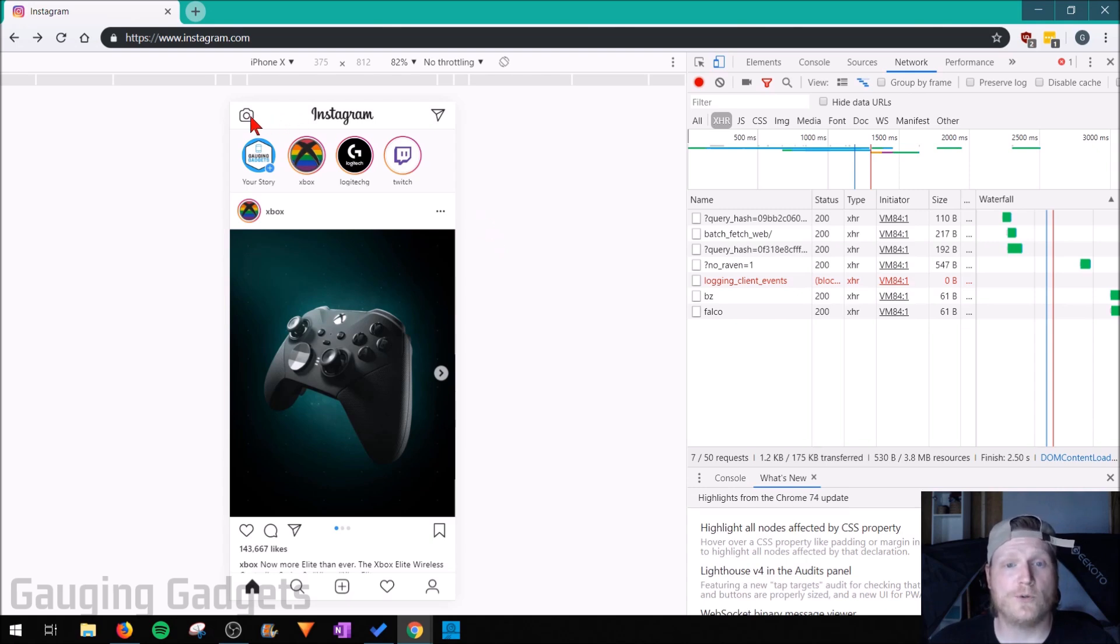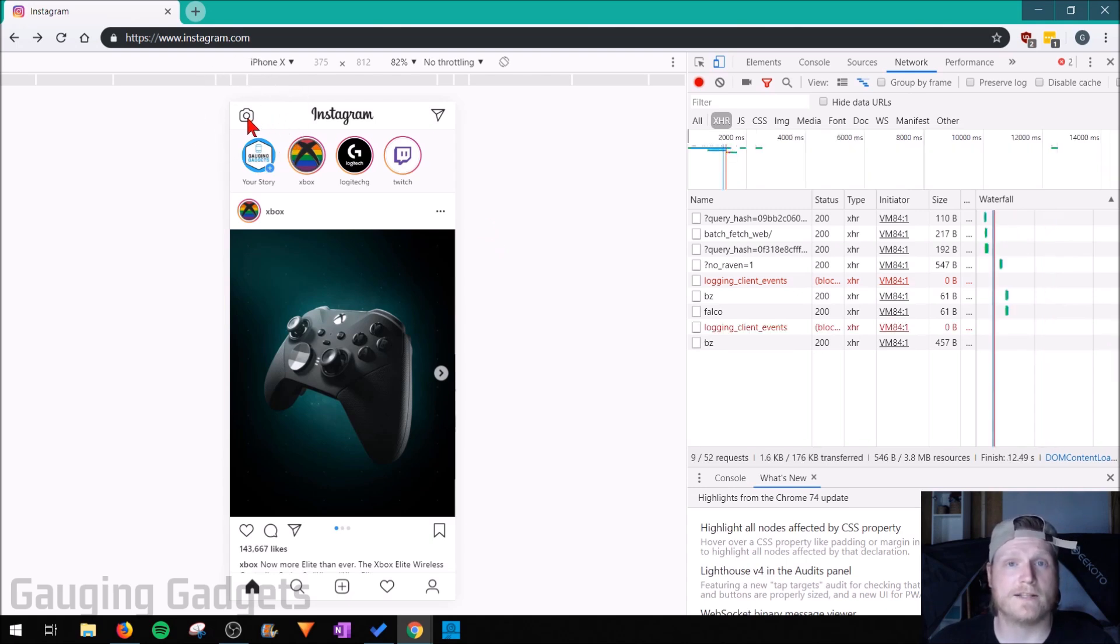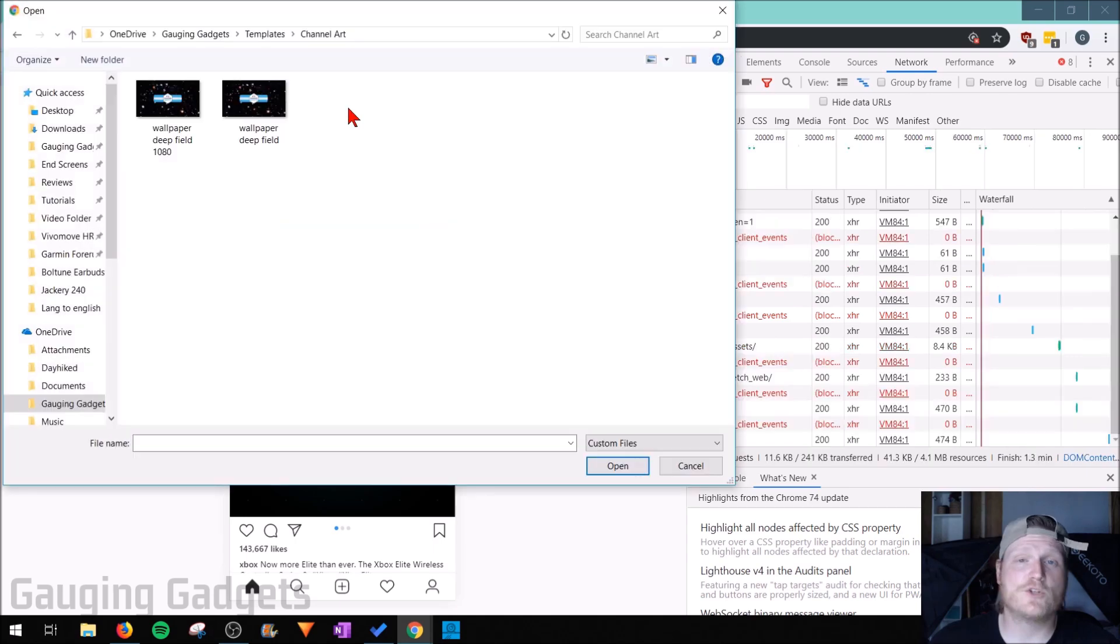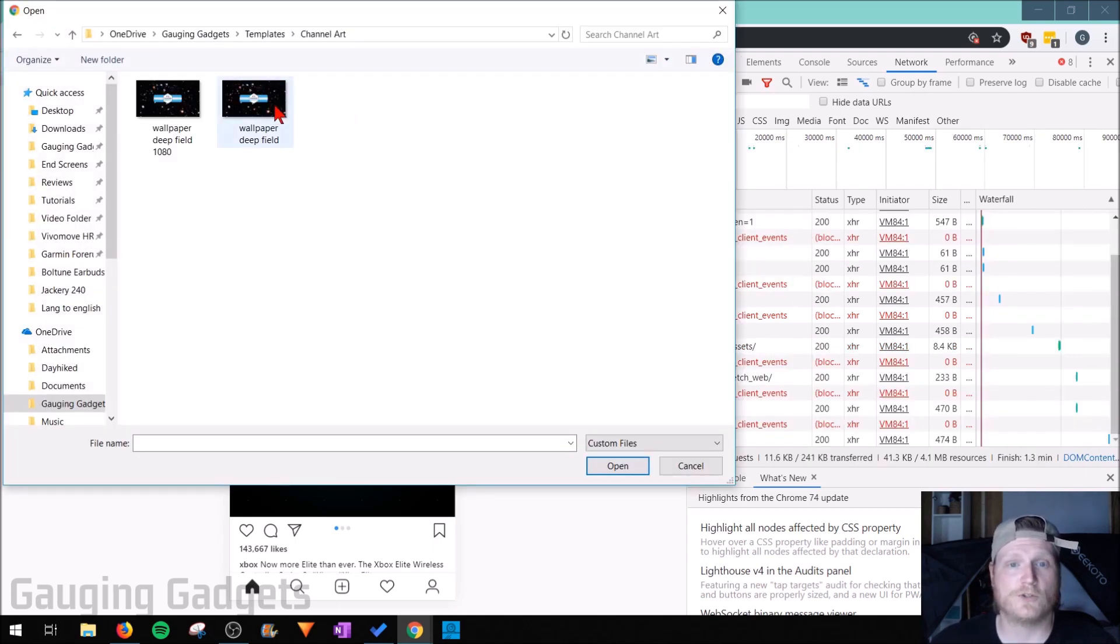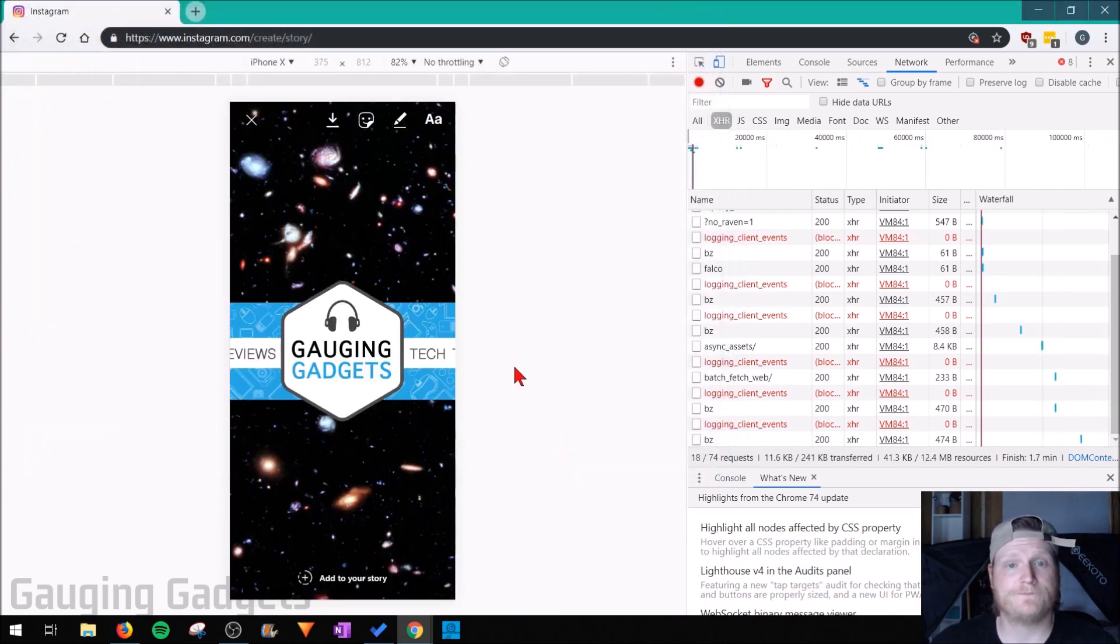To do a story, all you need to do is select the little camera icon in the top left. Once you've selected the camera icon, it's going to prompt you to upload a video or a picture for your story. So just find that, select it, and then do open.